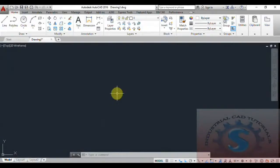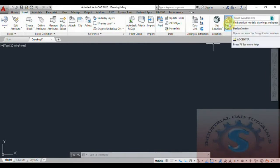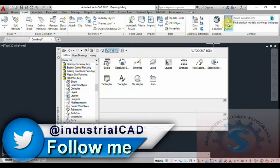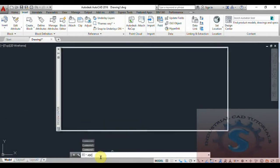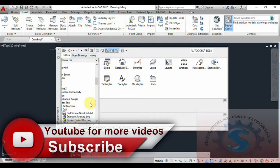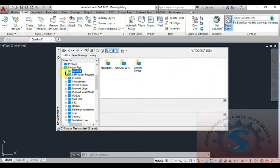Hi friends, in this video I am going to explain one of the basic tutorials about AutoCAD Design Center. I will show you how to go to the Insert tab where the Design Center tool is available. Click on this toolbar and a dialog box will appear. You can also open it using the command ADC and pressing Enter — simply type ADC and the files will open.